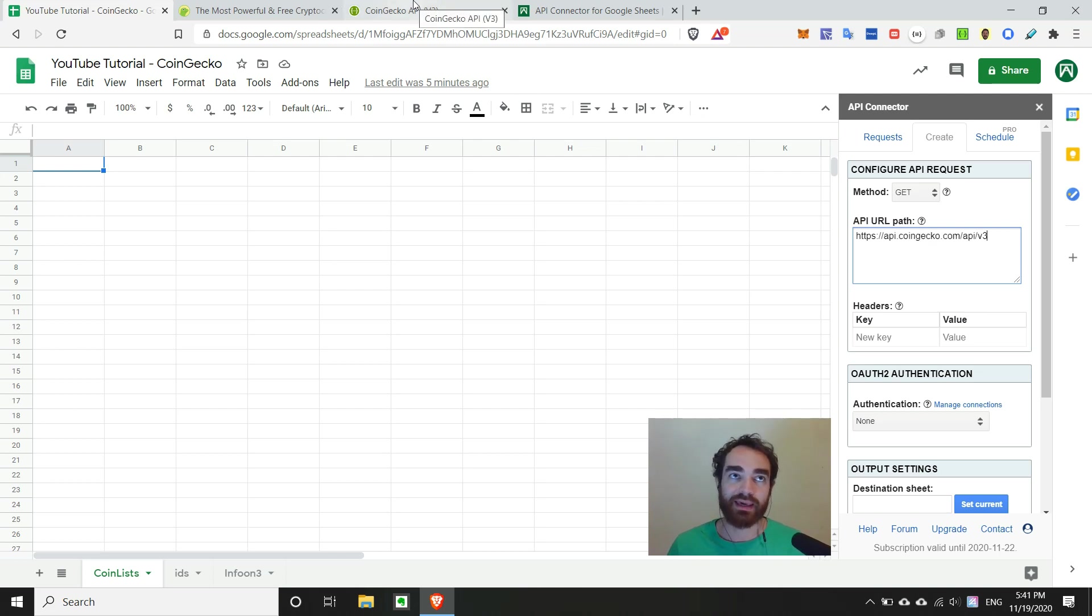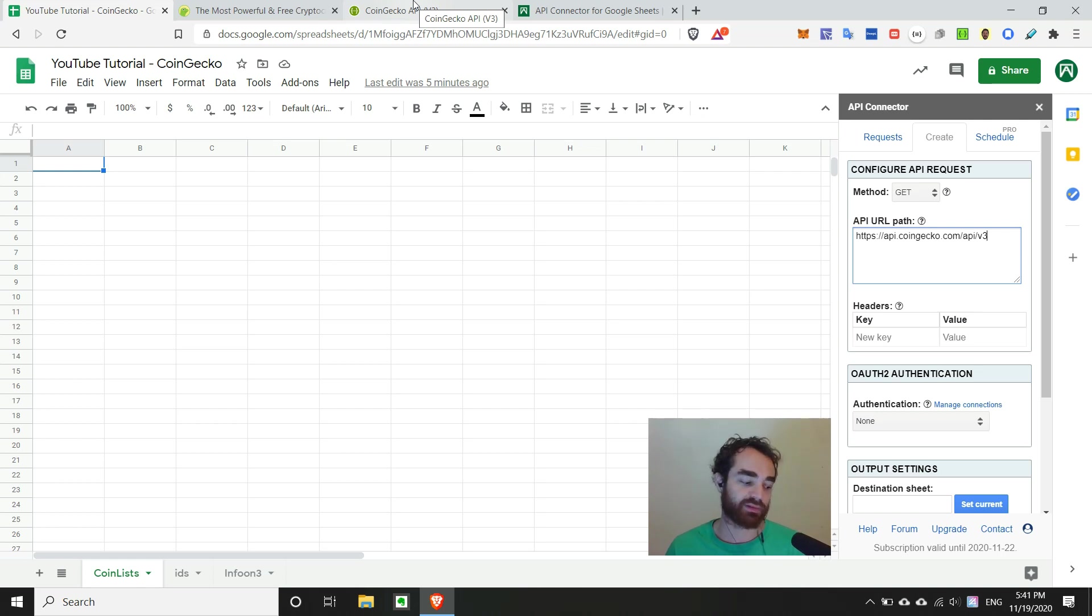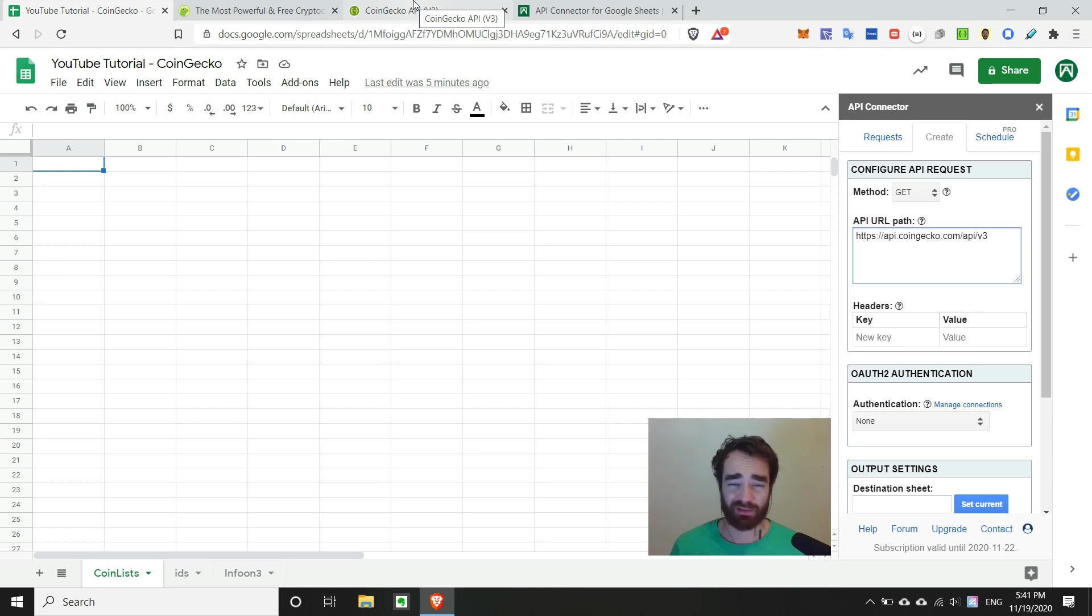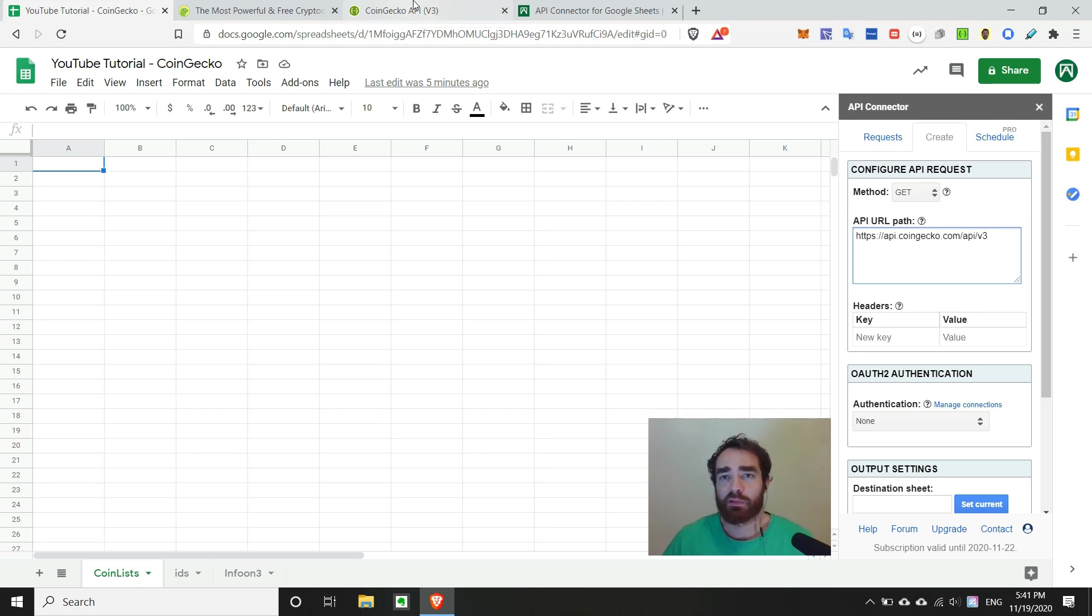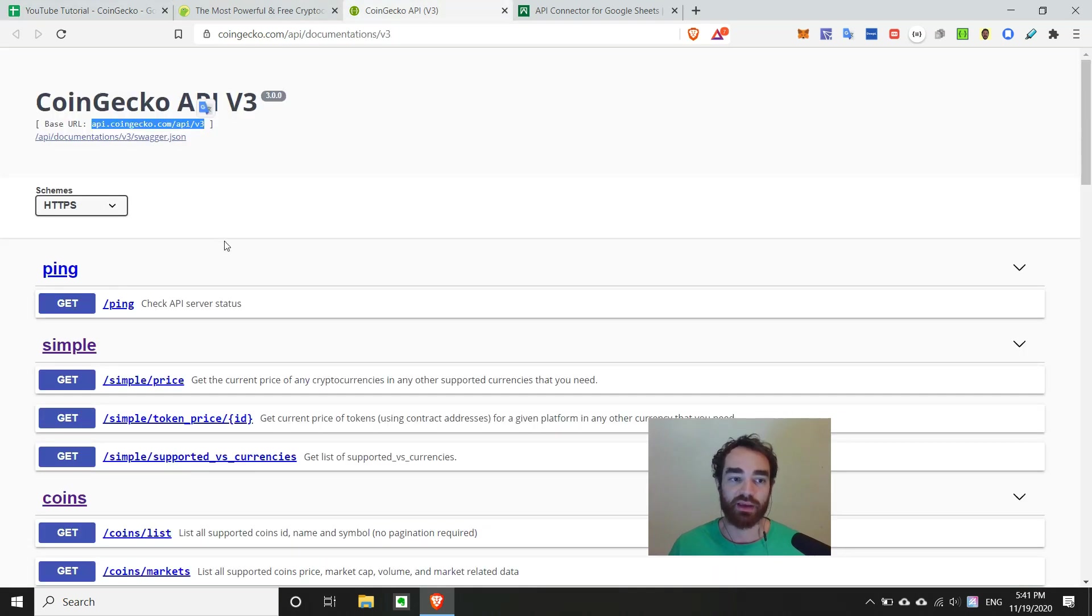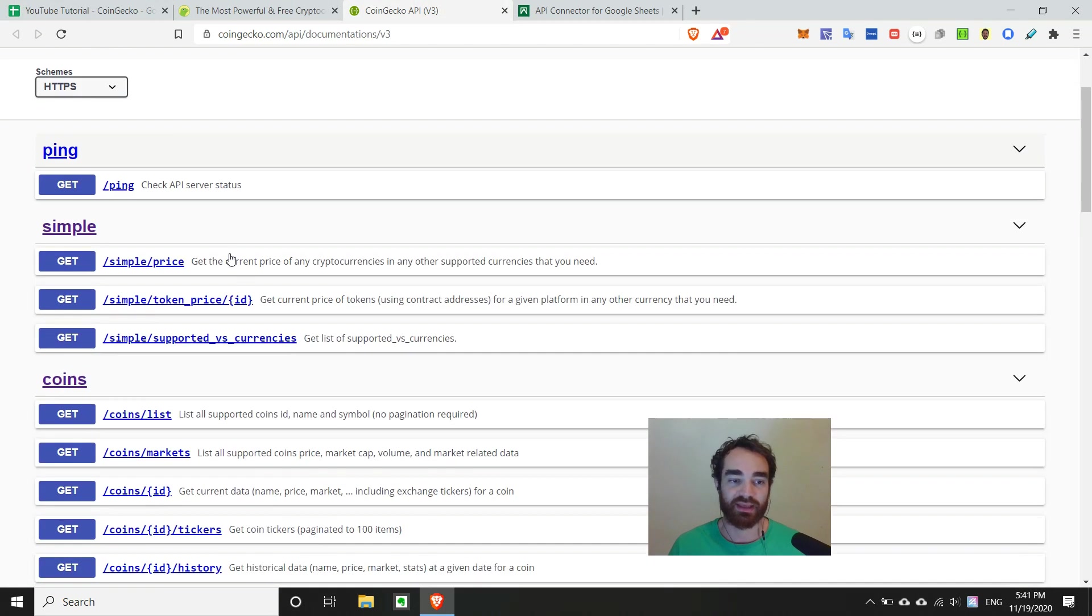Next, we want to get some information from CoinGecko. So let's say, for example, we want to get the price of Bitcoin, Dogecoin, and another coin. We can figure that out in a moment. So how do we do that? Well, if we head over to the documentation, it's going to give us that answer here.